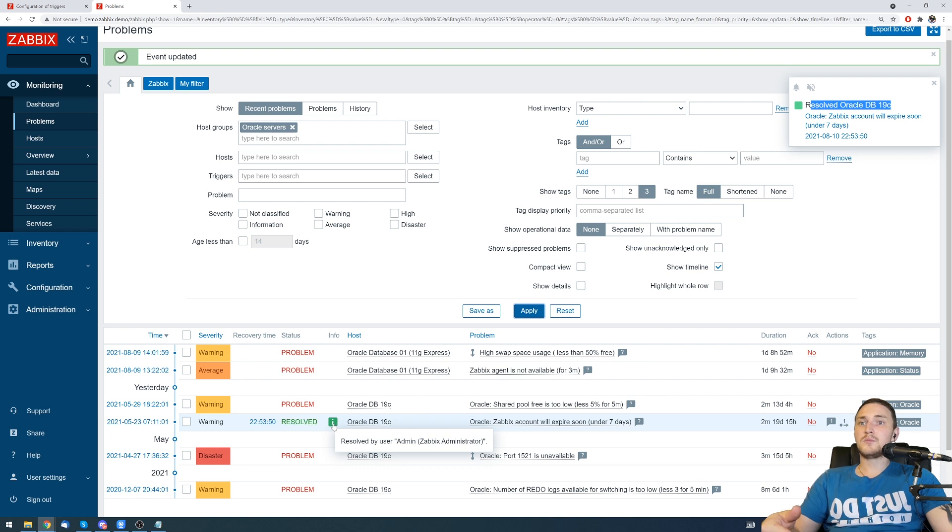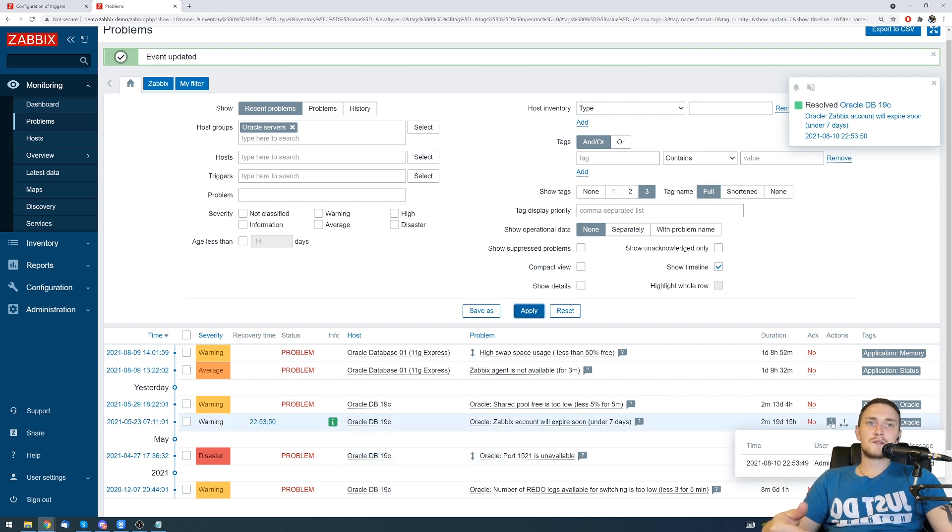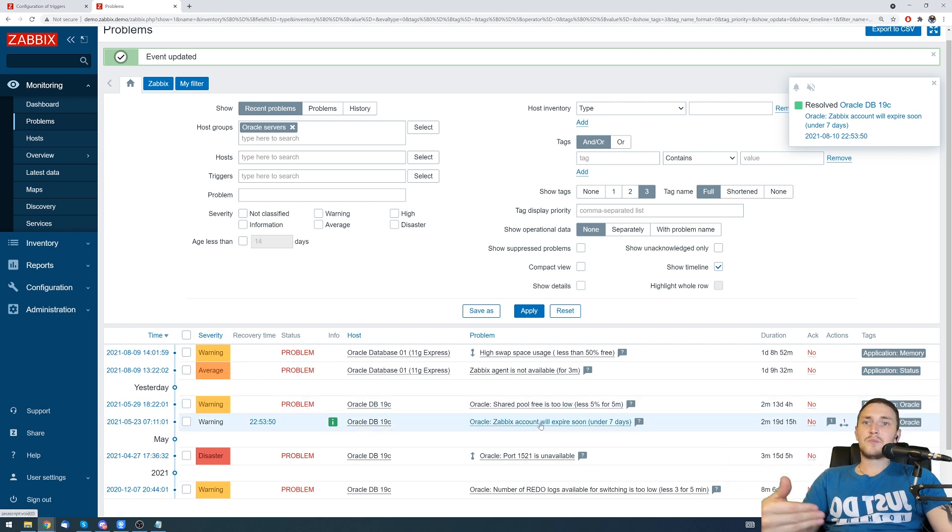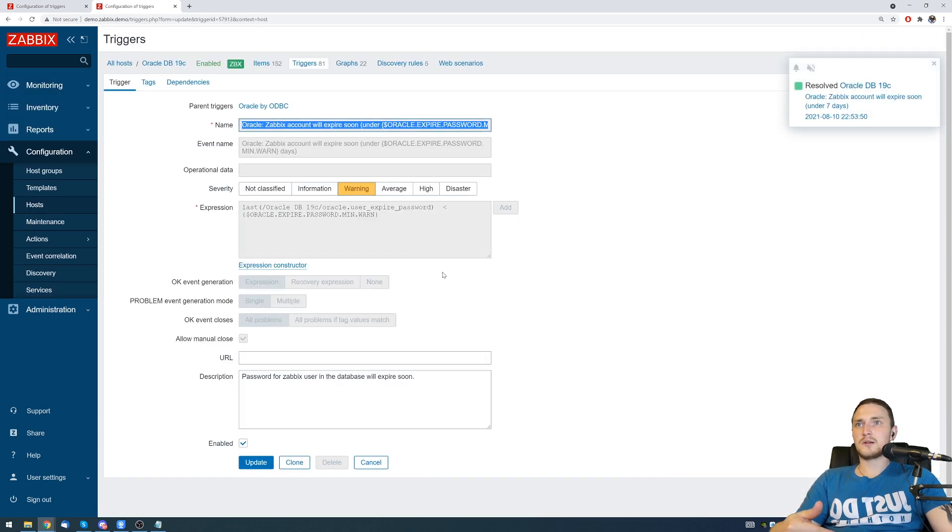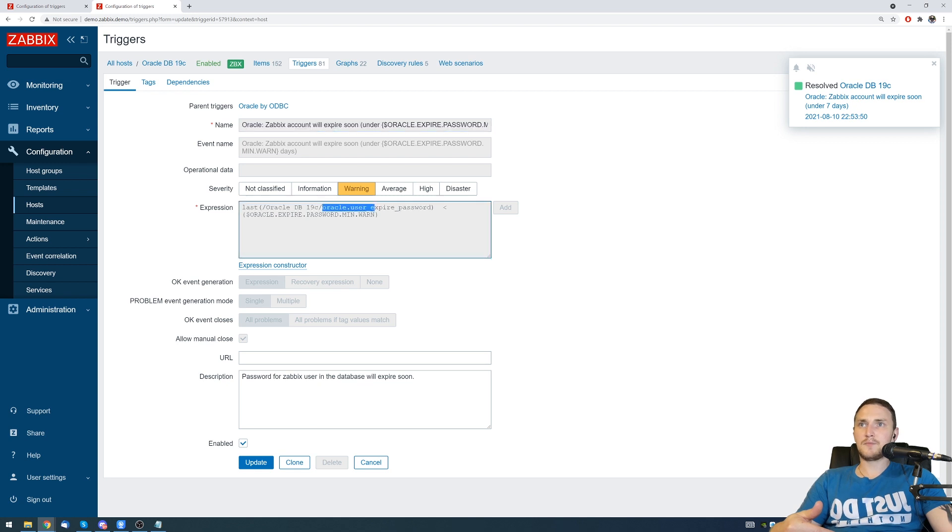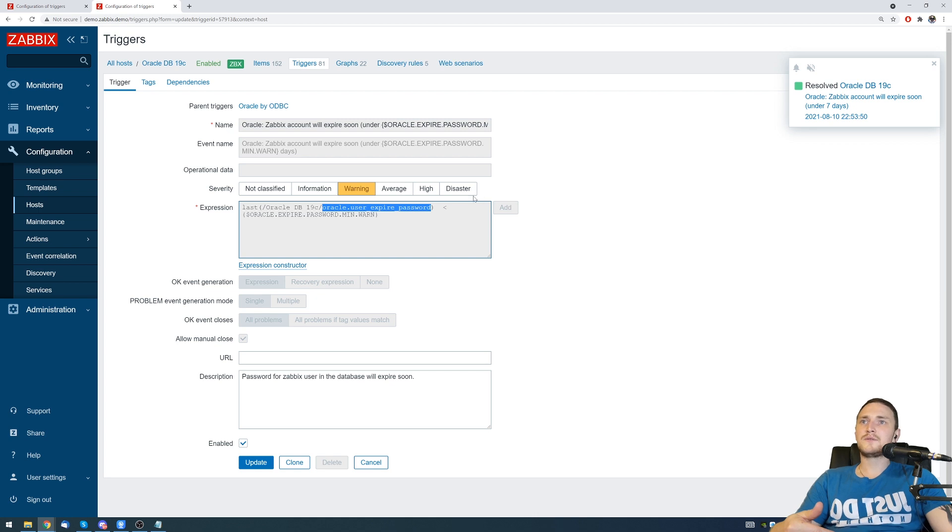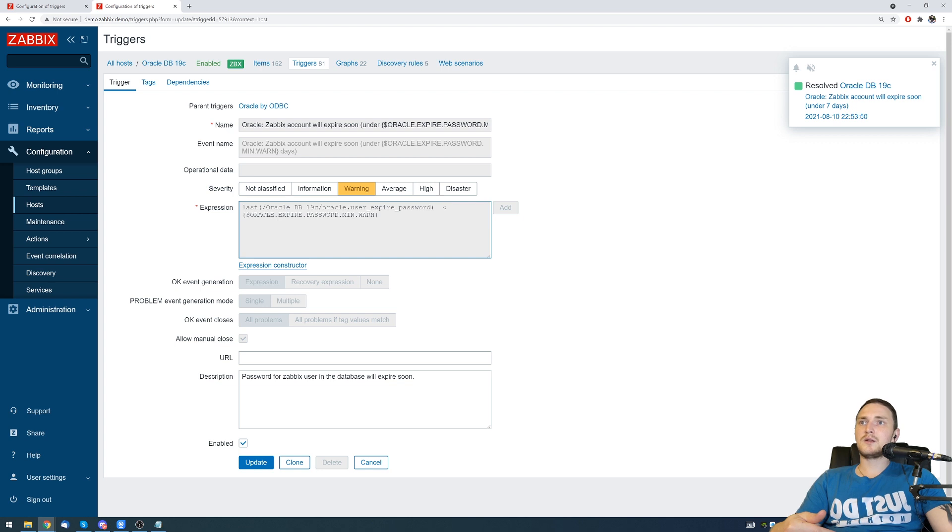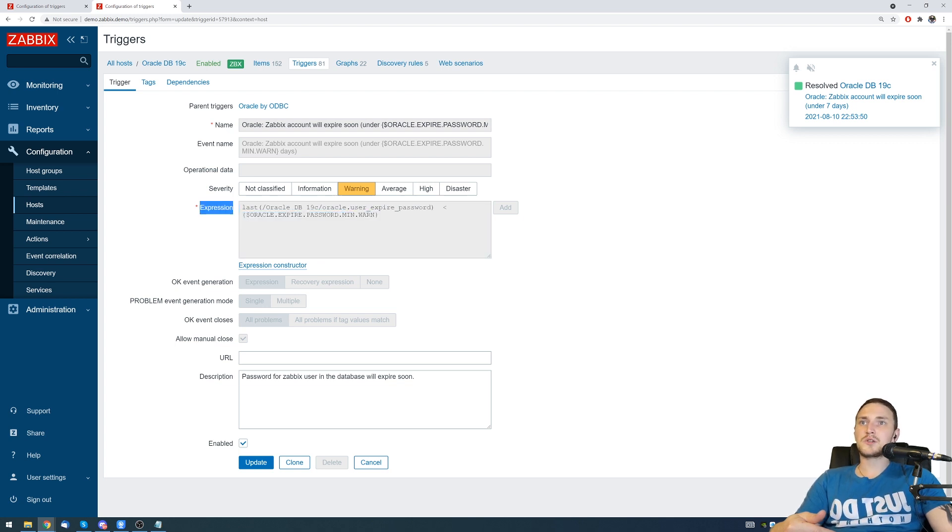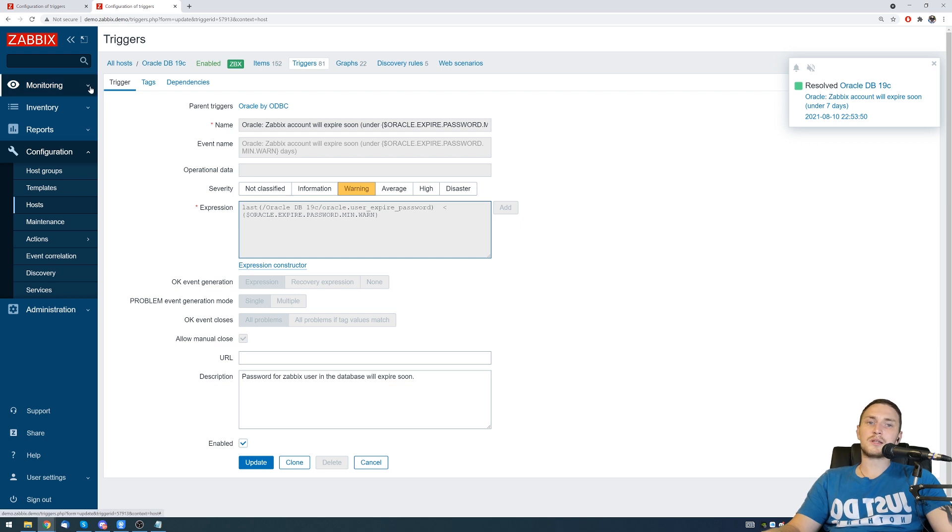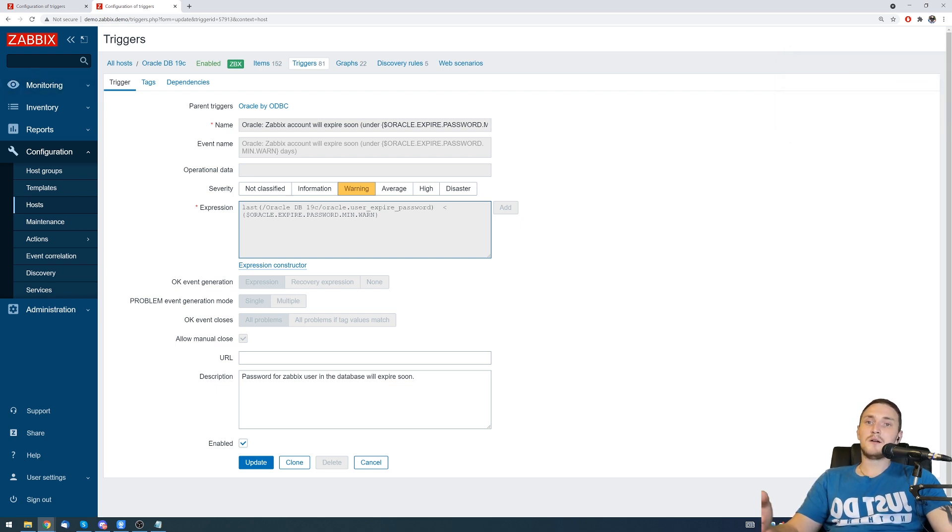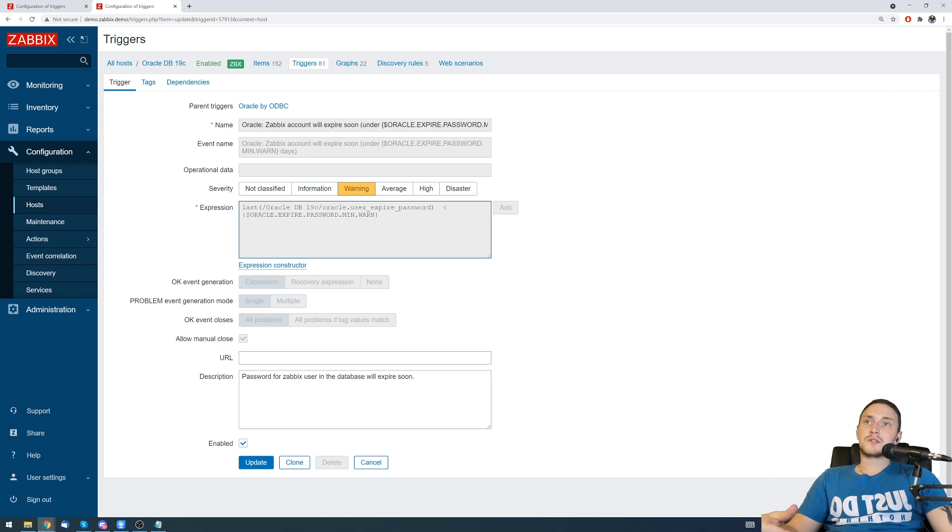The problem is closed, so if we click refresh it is resolved by user admin Zabbix administrator with a message that it is resolved. But again remember, we have expression on the trigger. If next time - let's say this item has an update interval for five minutes - after five minutes this item receives a value that will be less than the value we have specified in the user macro, the expression will be true again. It will generate a new problem event and we will see a new problem in our dashboard or in monitoring problems view and all the users will receive their notifications in email.